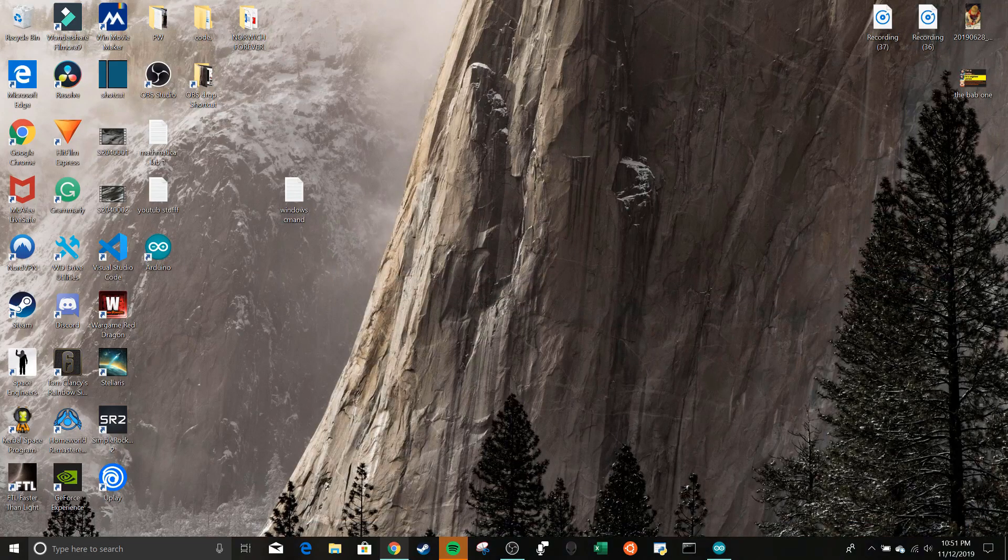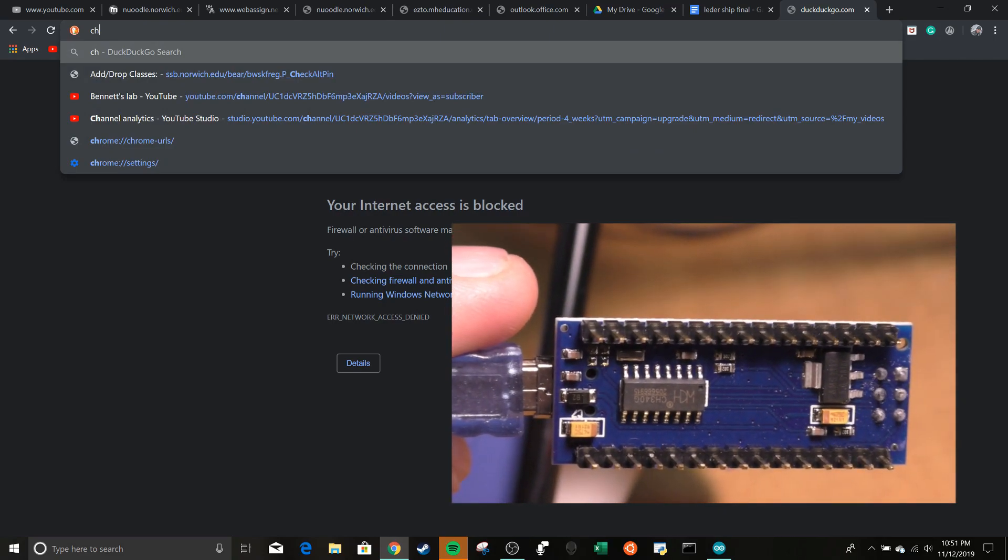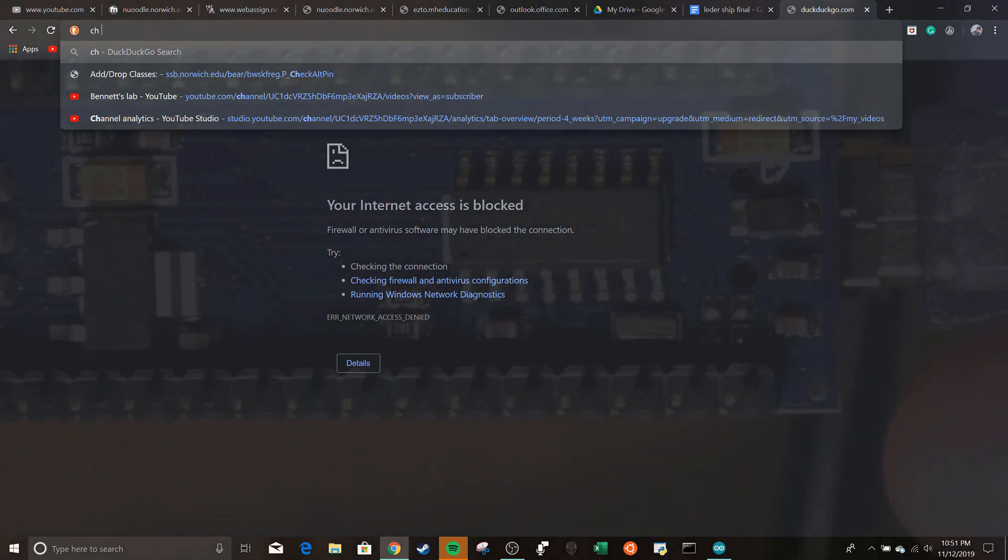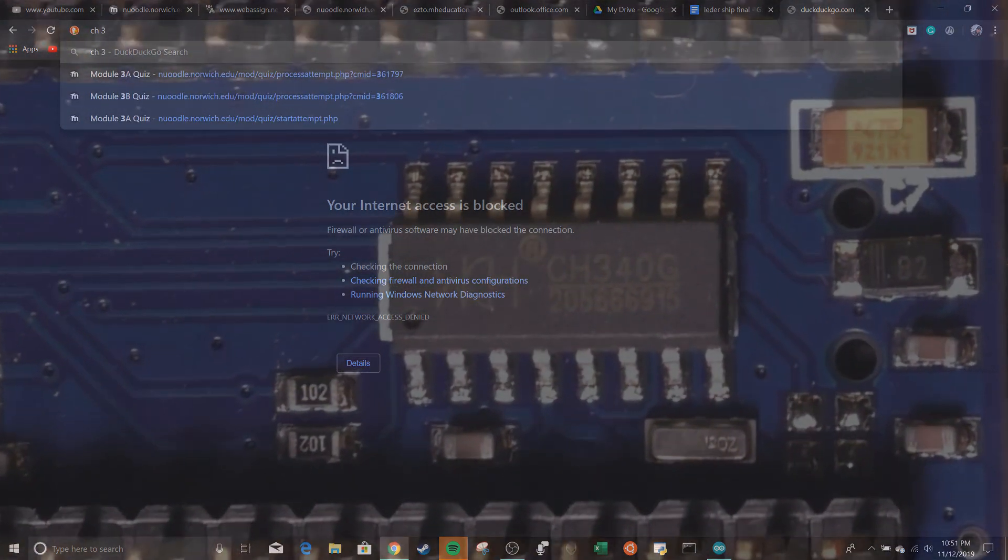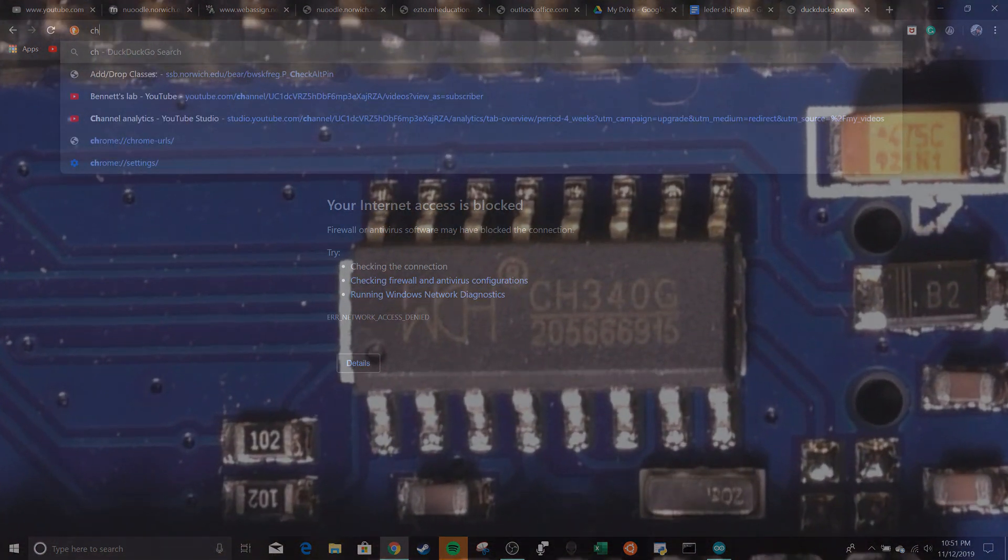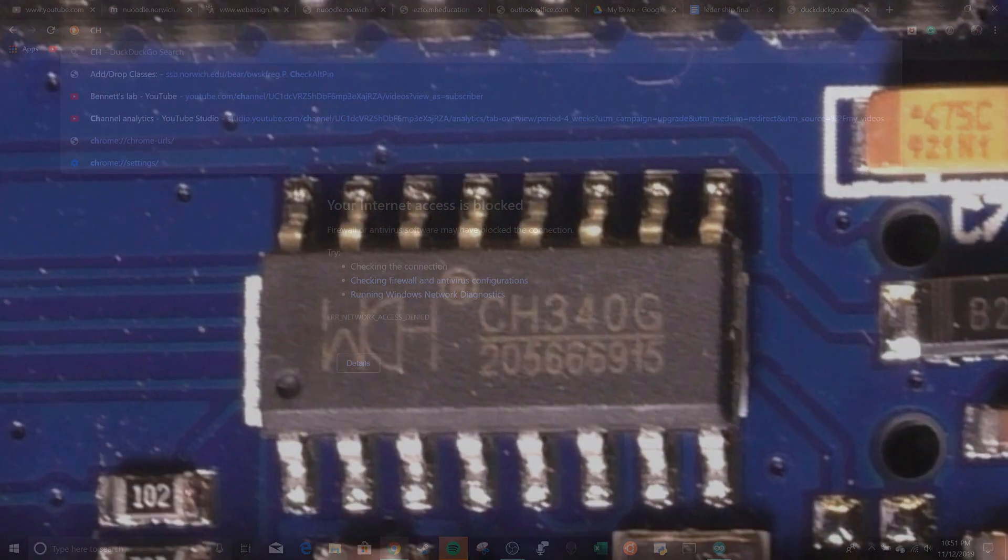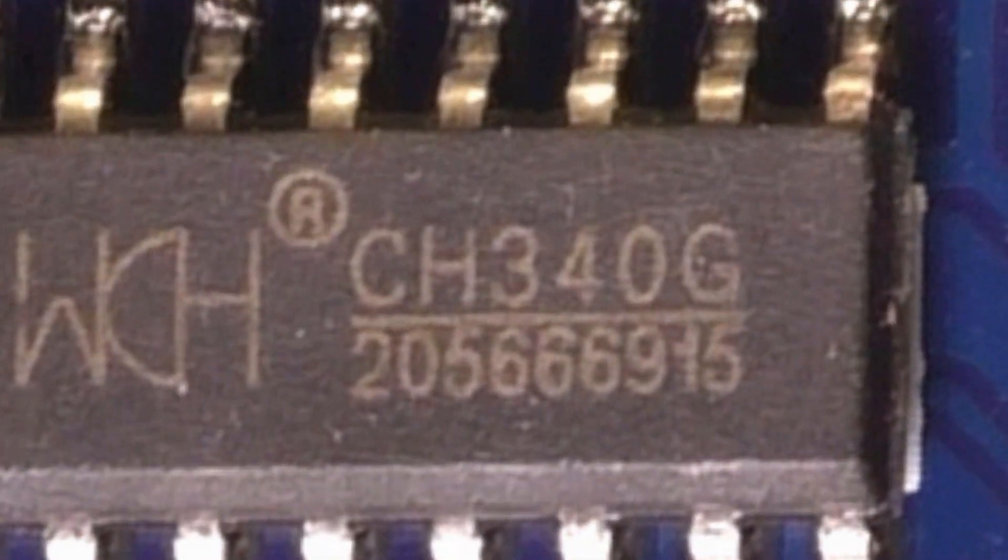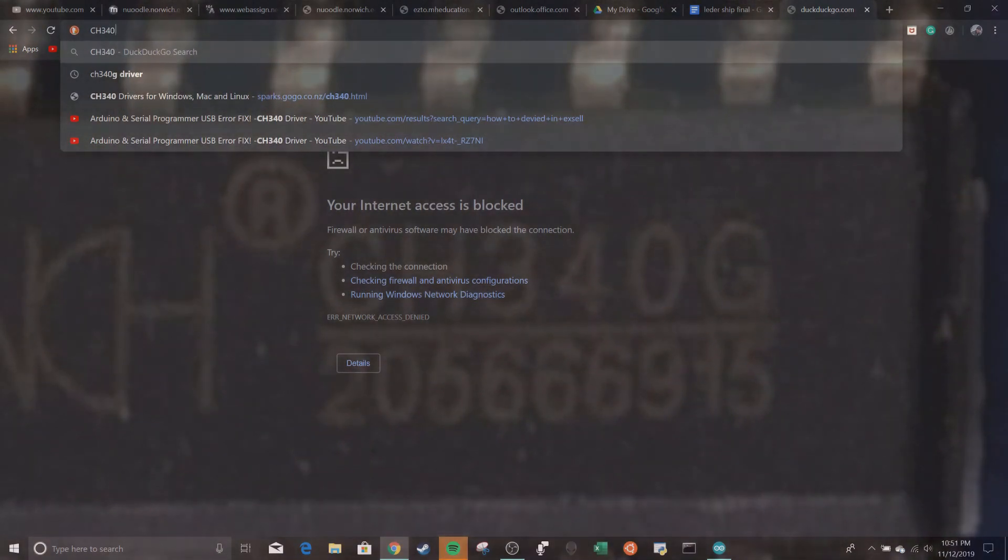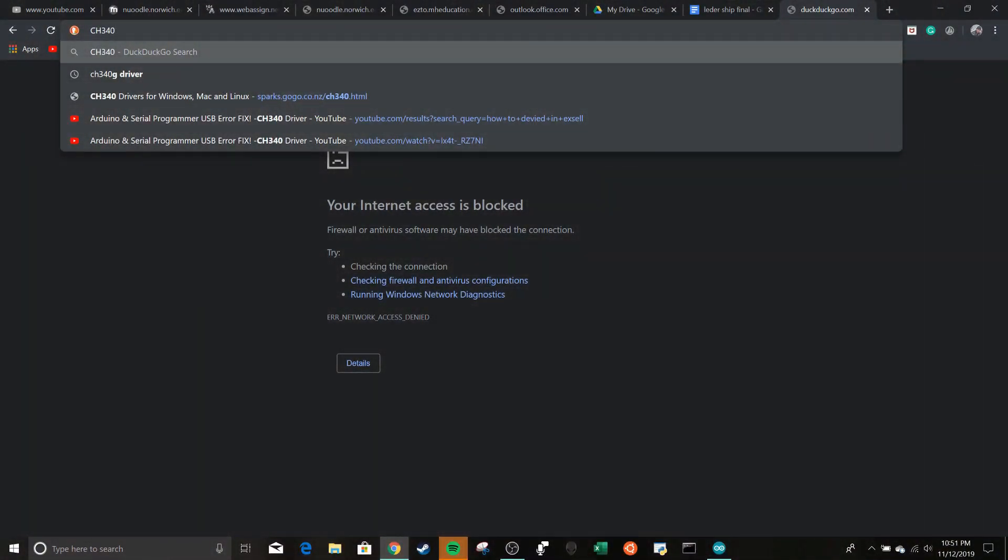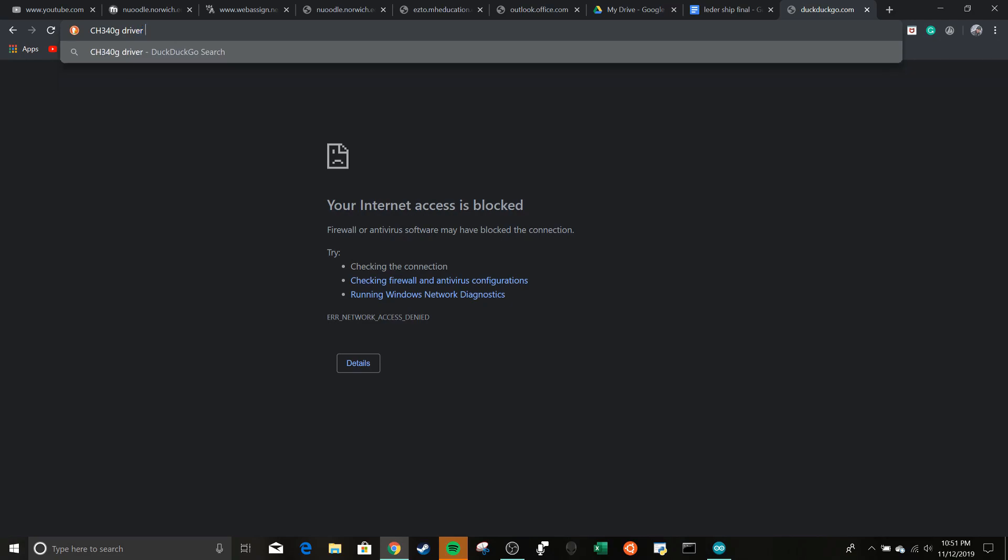is go online, and you type in CH340G DRIVER. And my internet's not working now, but you click on this, you click on the very first link, and download the very first file at the top of the page, from not a sketchy website.